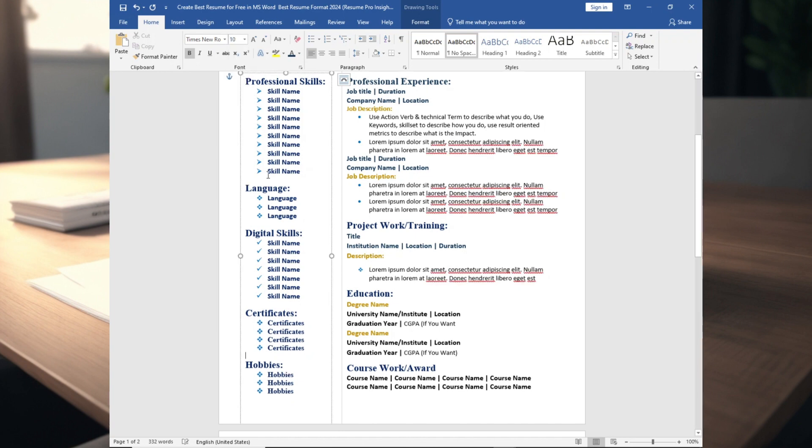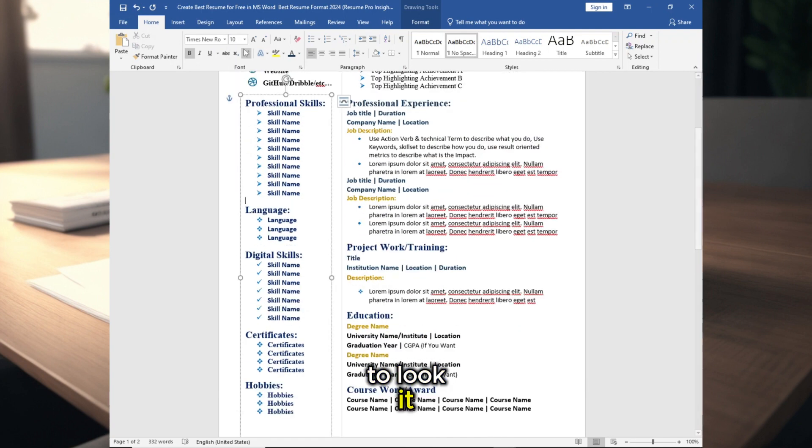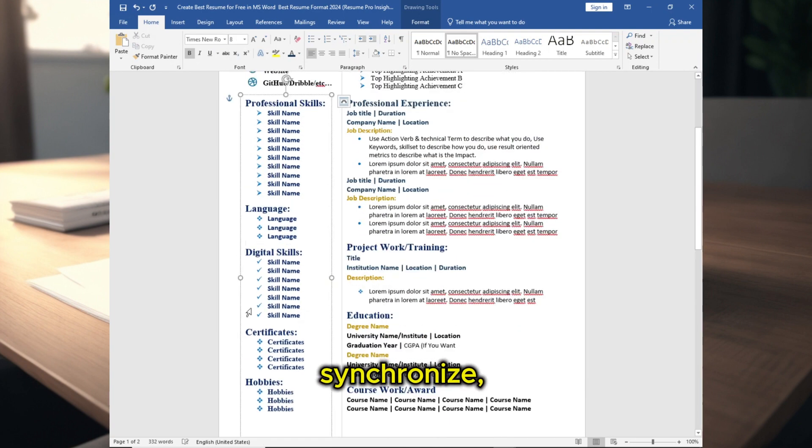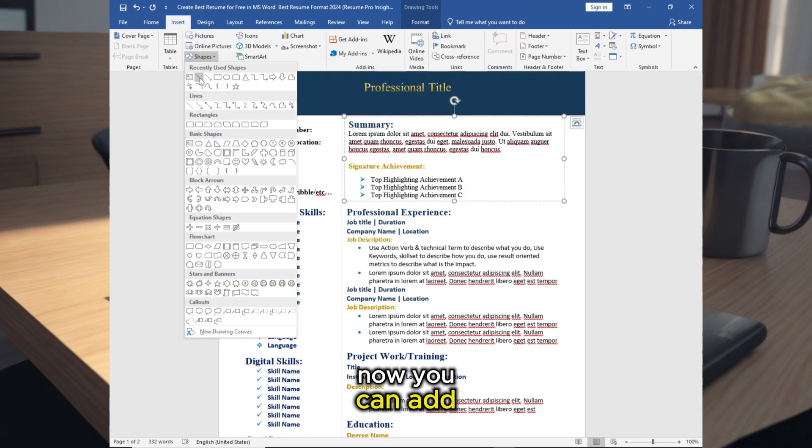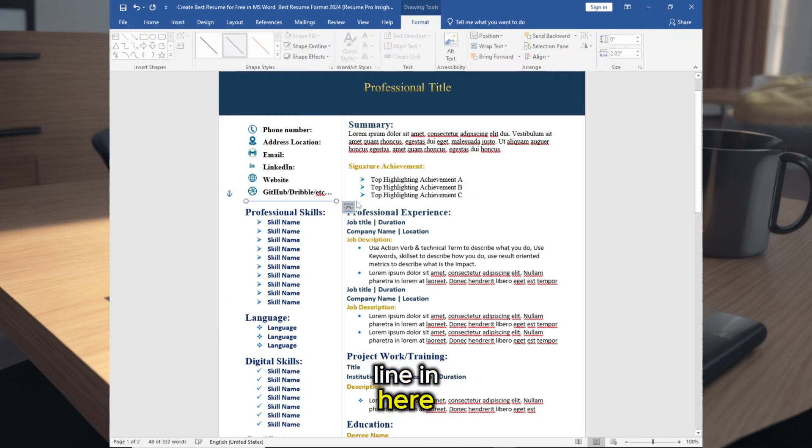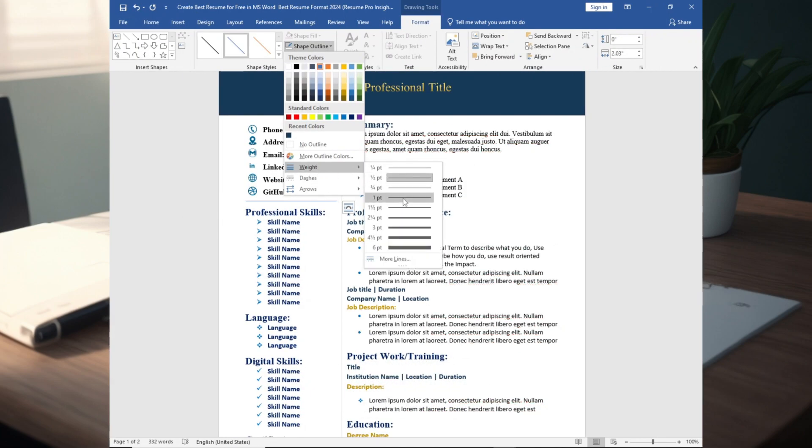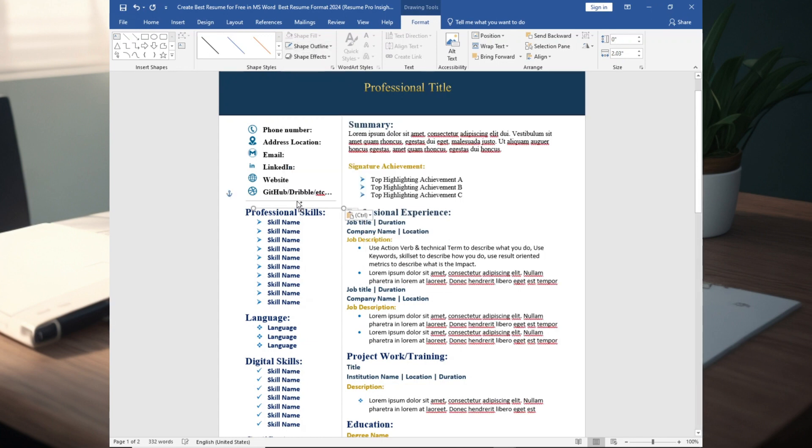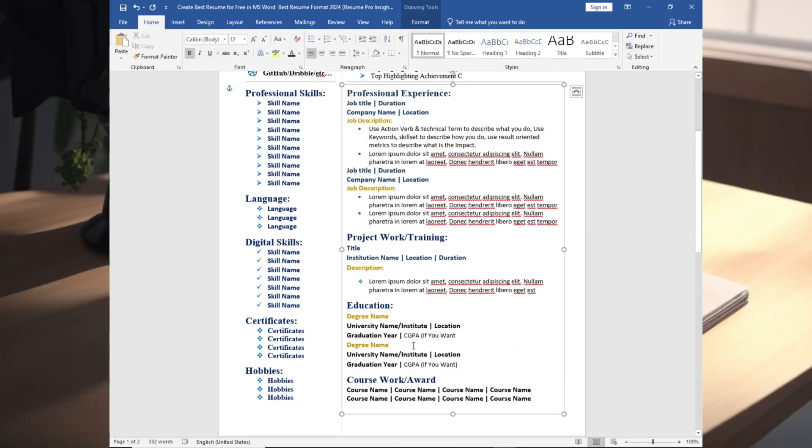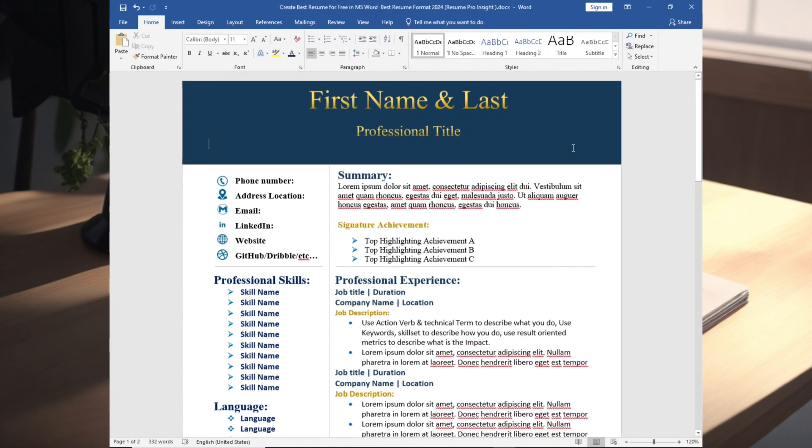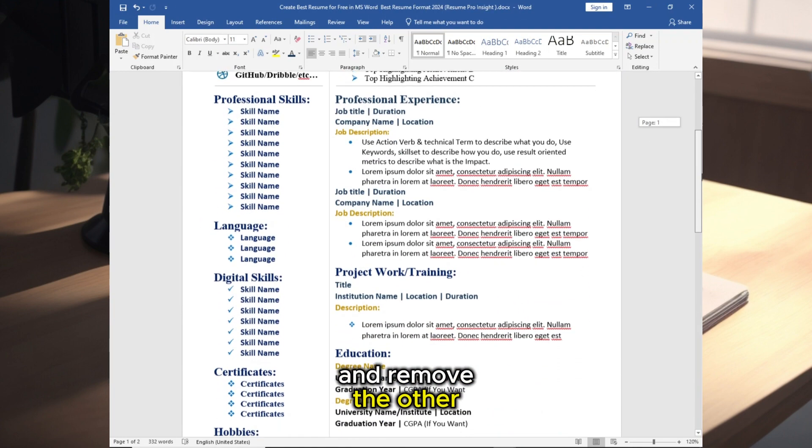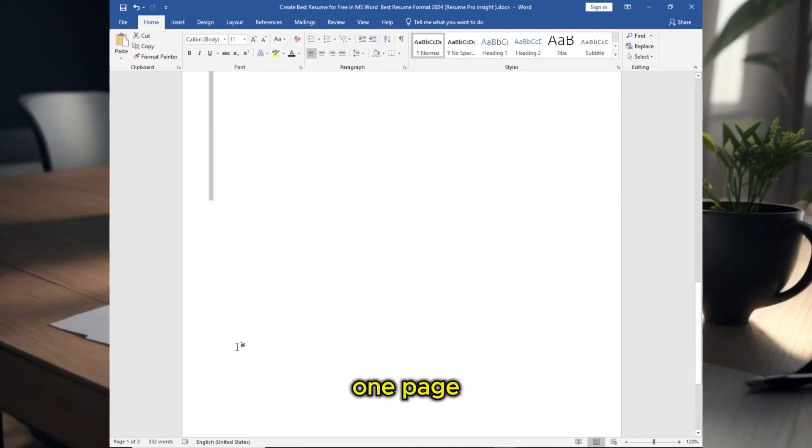Now make some gap to look it synchronize the same size. Now you can add line in here and make some adjustment in here, and remove the other lines to make it one page.